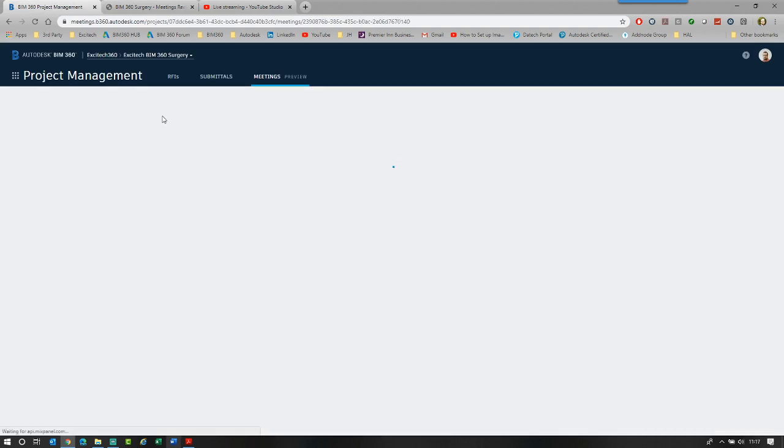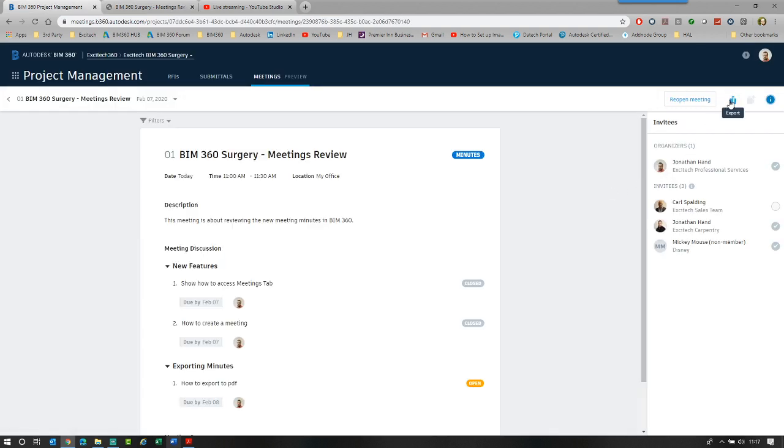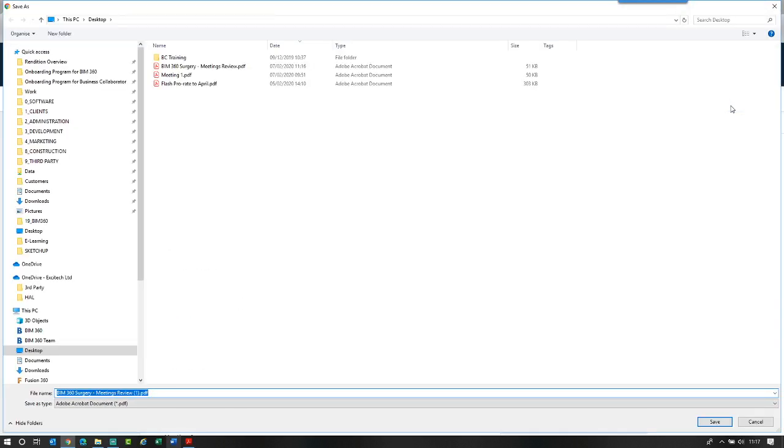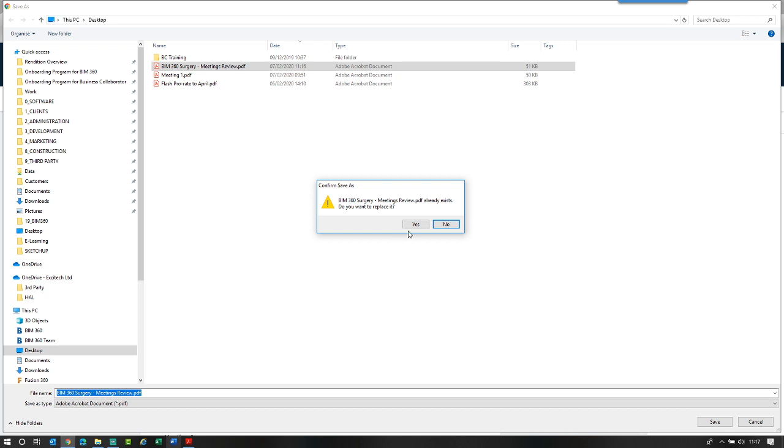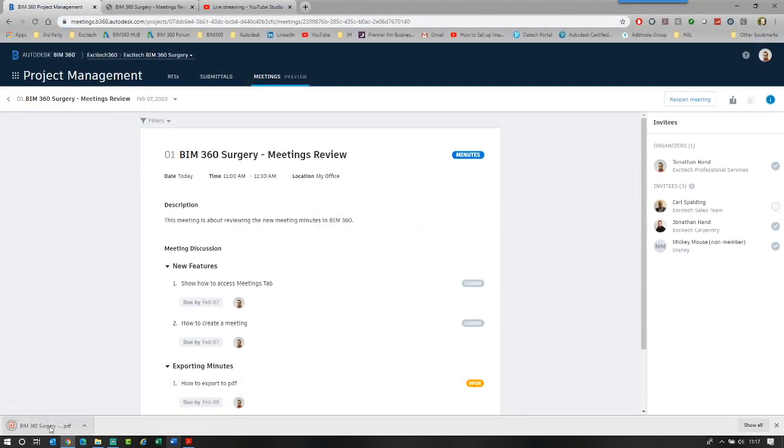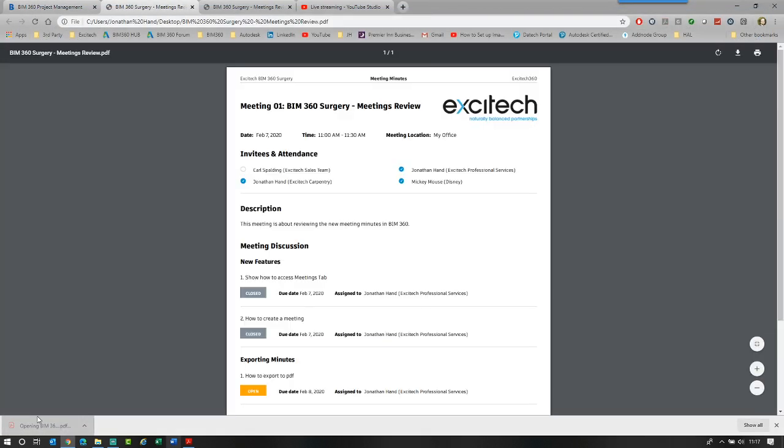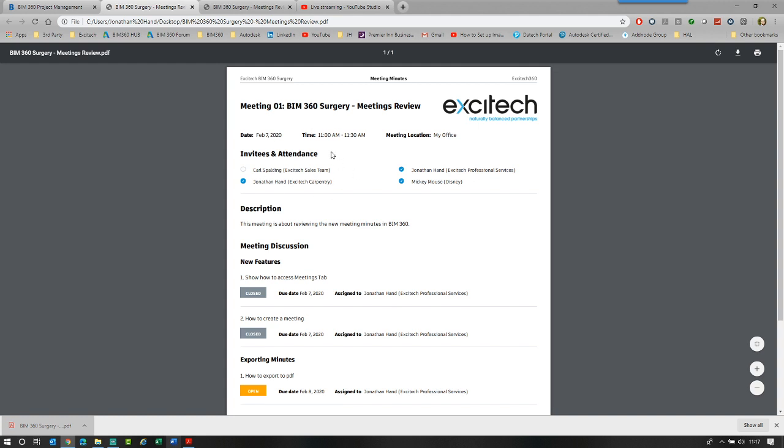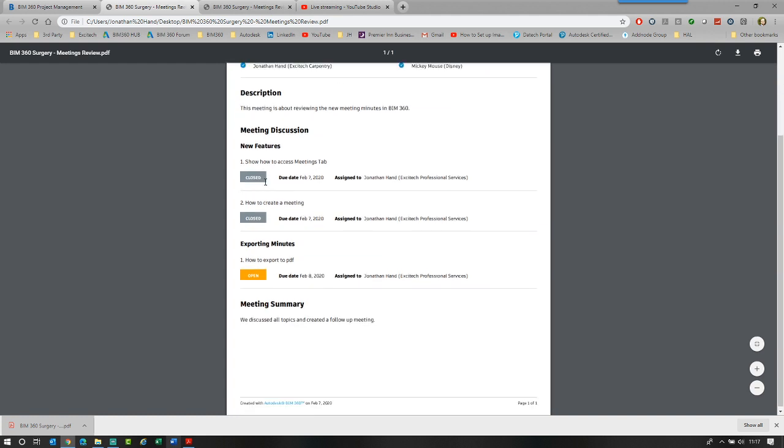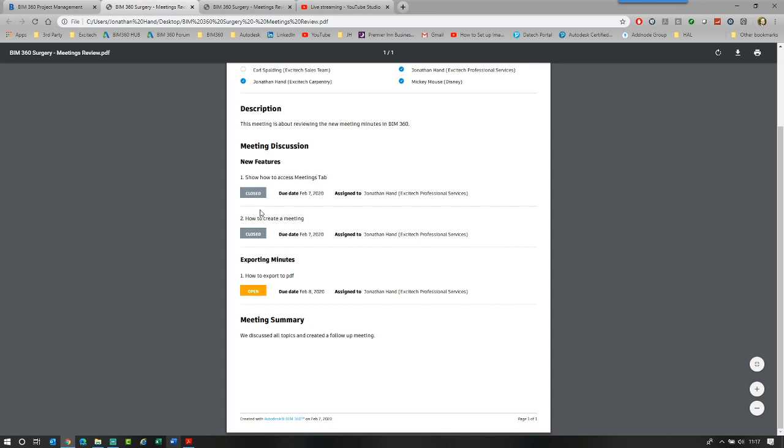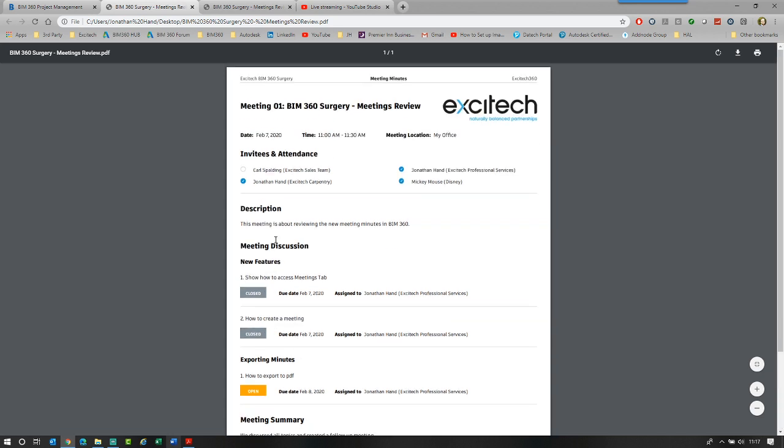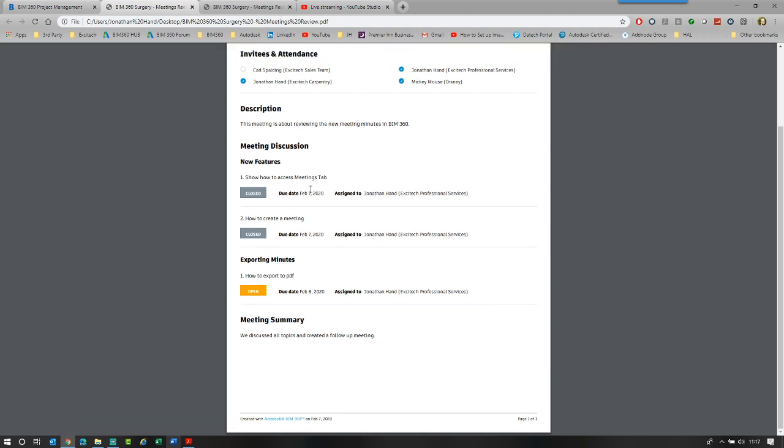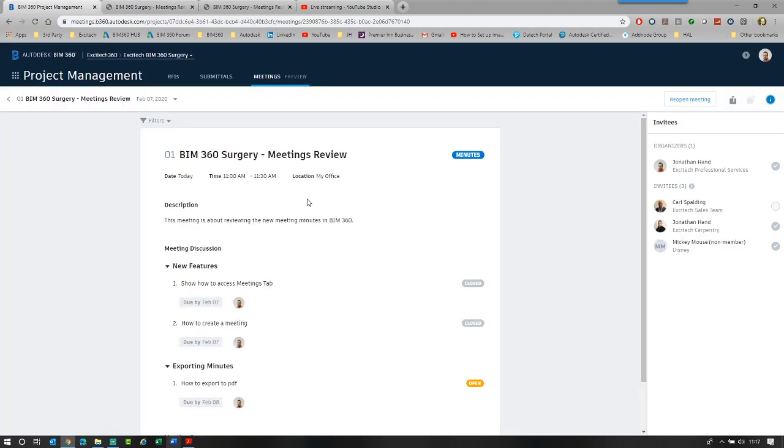If we click into the number one meeting, we can then export that out. And then we can just save that over the previous. Let's have a quick look. And there you have it. You can see that it's got the attendance record. It's got the description. It's then got what was closed, what wasn't. And it's really simple, really easy to use. And that's pretty much it.